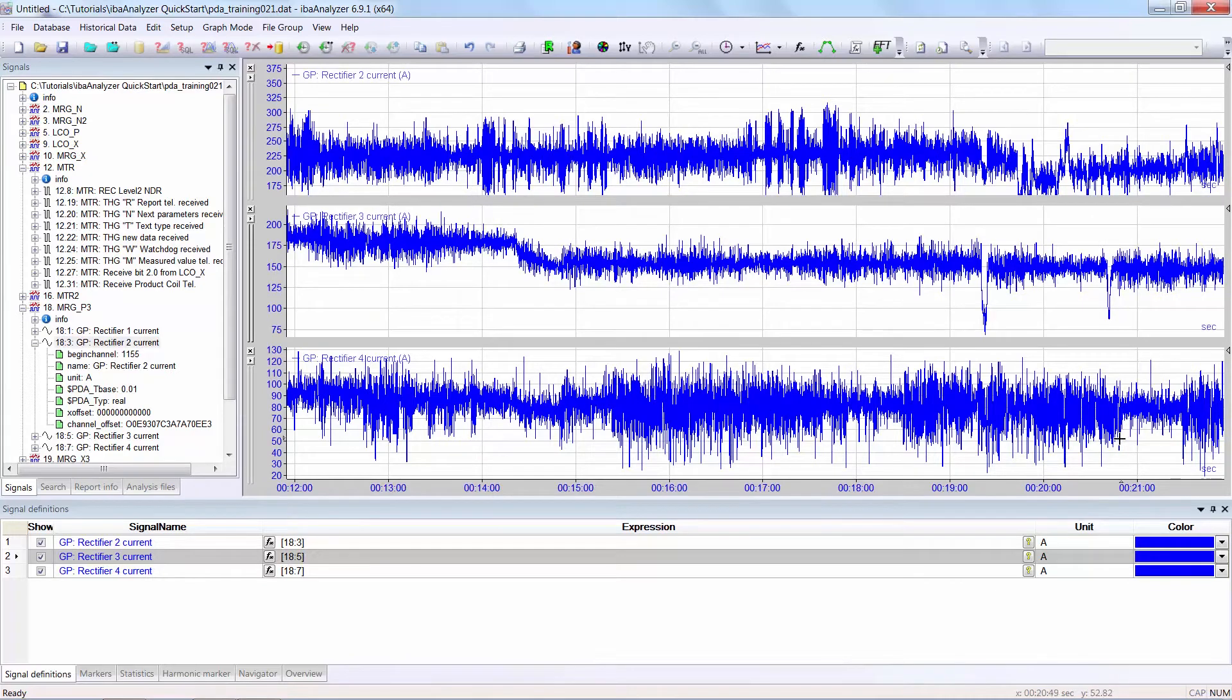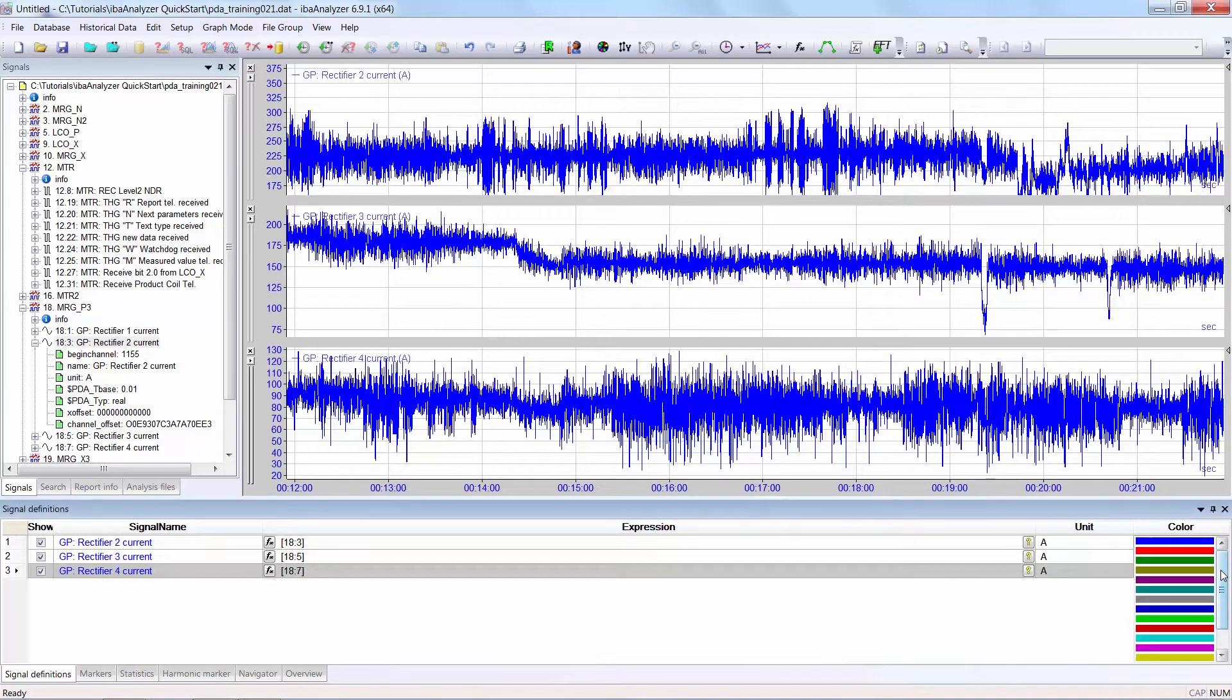You can select the color of the graph by clicking on the color column and then selecting one of the available colors.